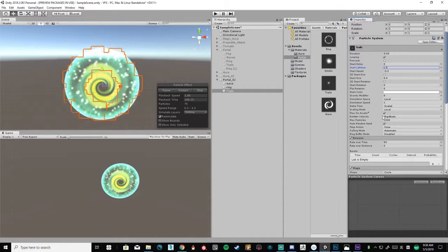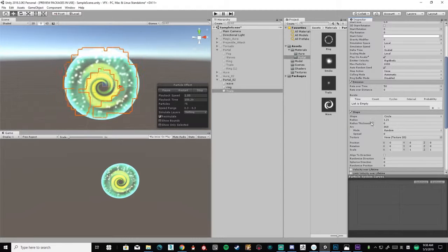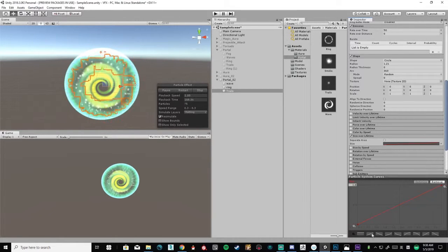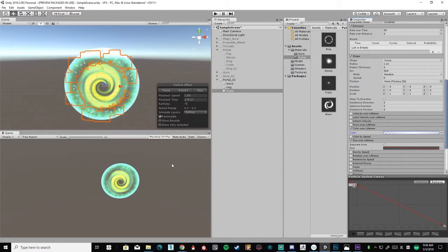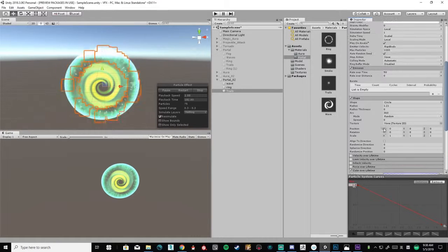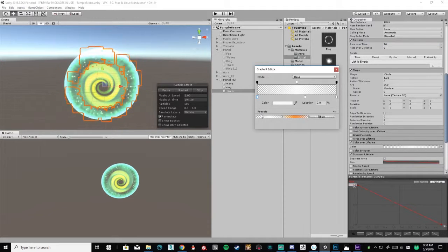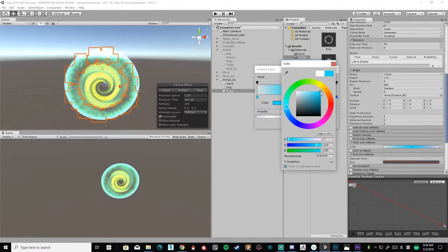Looking at the game view — I'm liking this effect. I'll add size over life so they start big and slowly fade away. Then add a phase-in fade-out alpha like we always do — zero at the start, zero at the end. That's much better. I'm going to call this done and add a color. Let's do blue — sky blue, perfect.